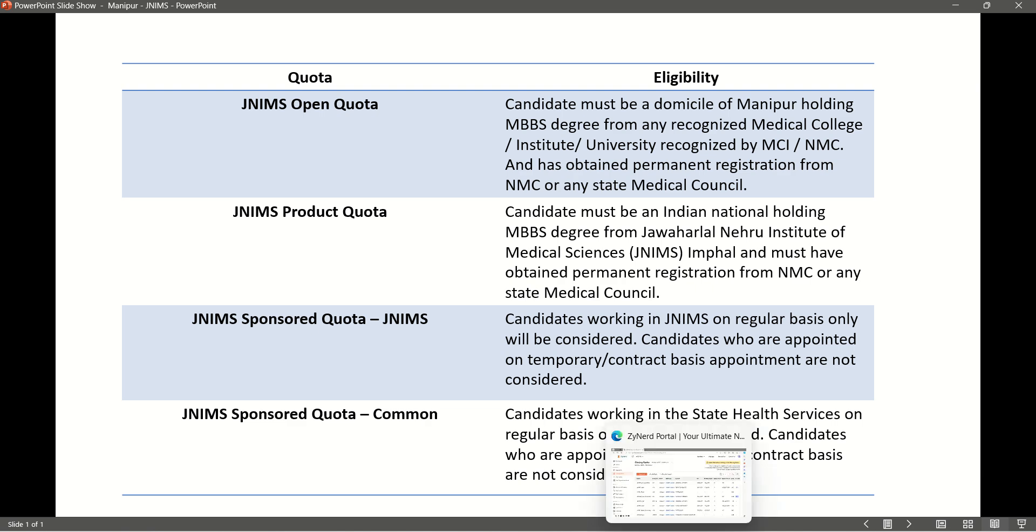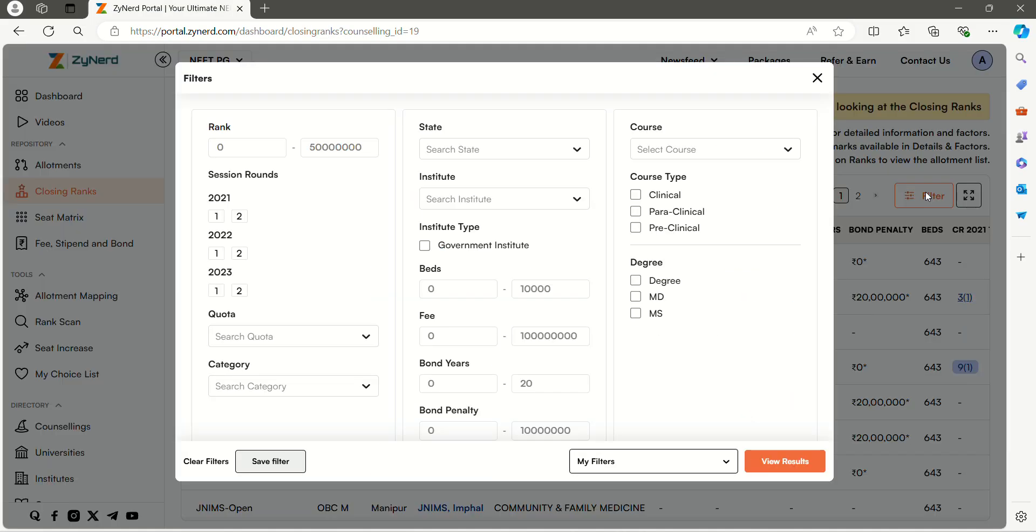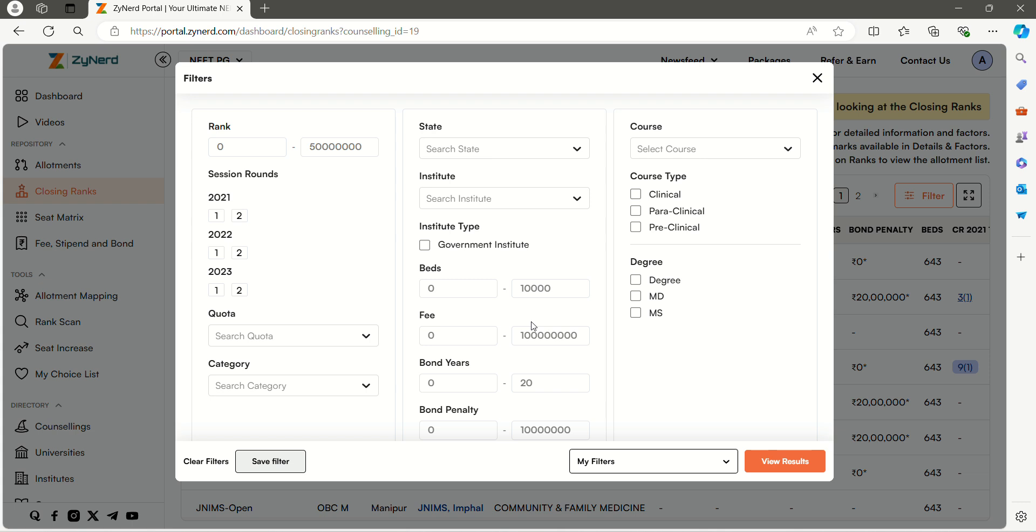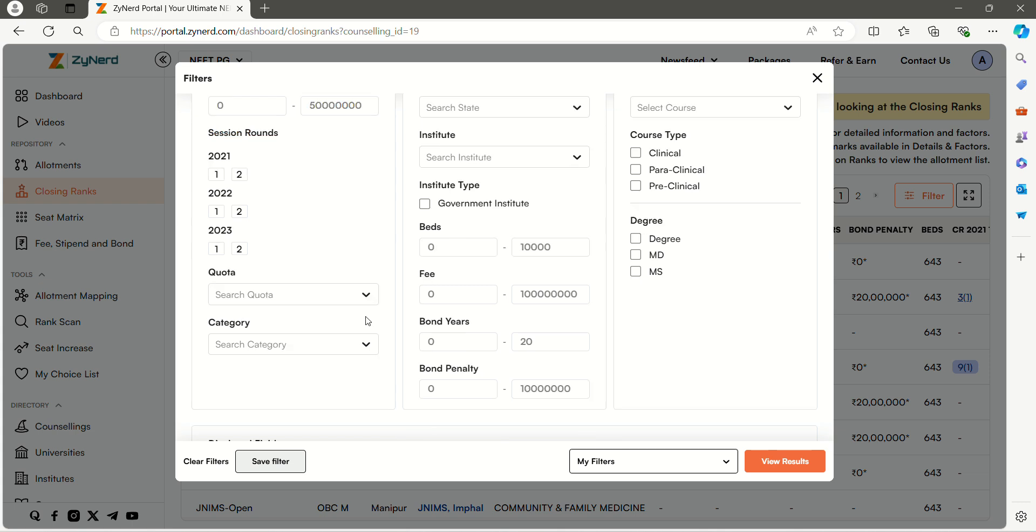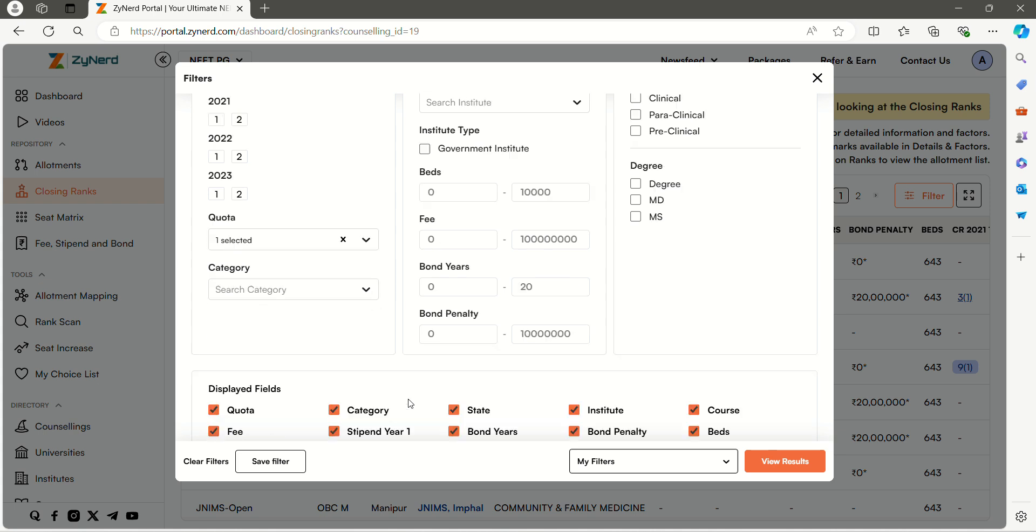Now click on the filter tab on the right side. Then select Quota, course and category. Select the quota you are looking for. Here I am selecting JNMS Open Quota. Then select the category you are eligible for. Here I am selecting UR category.